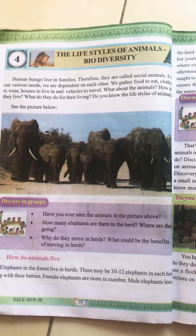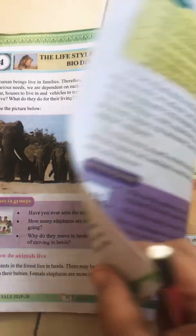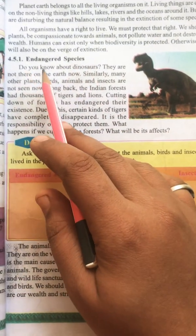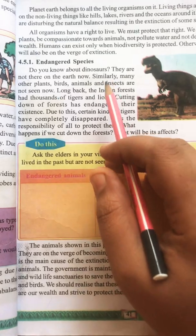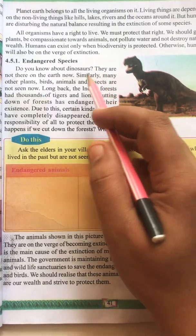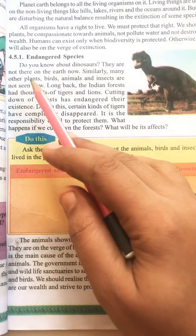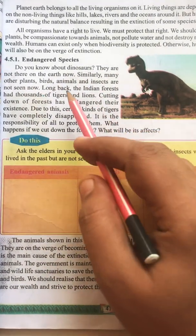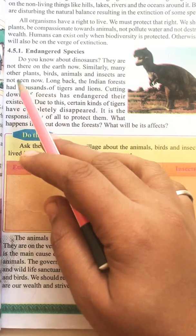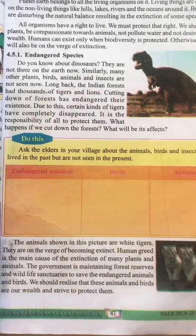Good morning children. We are in the fourth lesson: the lifestyle of bio animals, biodiversity. This is the last part of the lesson on endangered species. Do you know about dinosaurs? You have seen them in movies, right? They are not there on the earth now — we cannot see them. Similarly, many other plants, birds, animals, and insects are not seen now, just like the dinosaur.